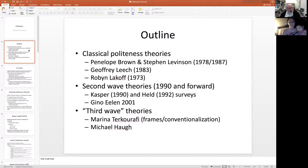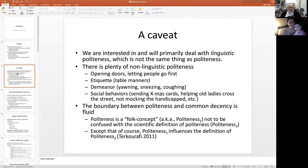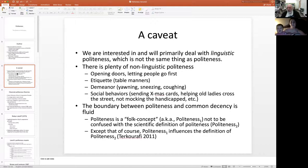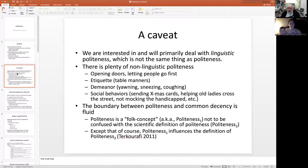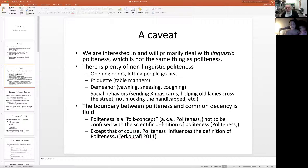First, let's be very clear that we're dealing with linguistic politeness, which is not the same as politeness in general. There are all sorts of activities that are polite but non-linguistic — opening doors, letting people go first, table manners, covering your mouth when you sneeze. All of these are gestures of politeness, but we're not going to be talking about them except as a side note.